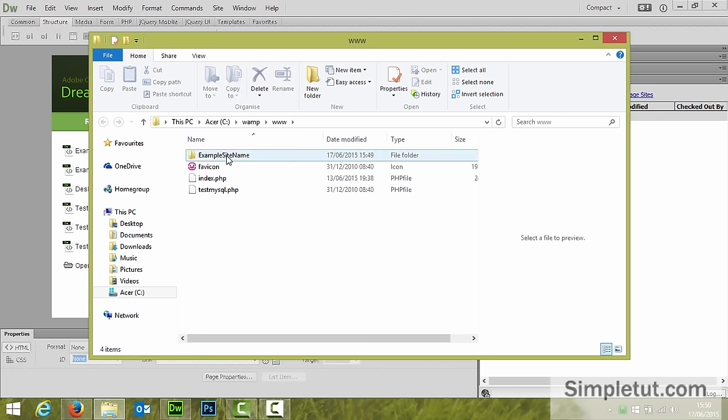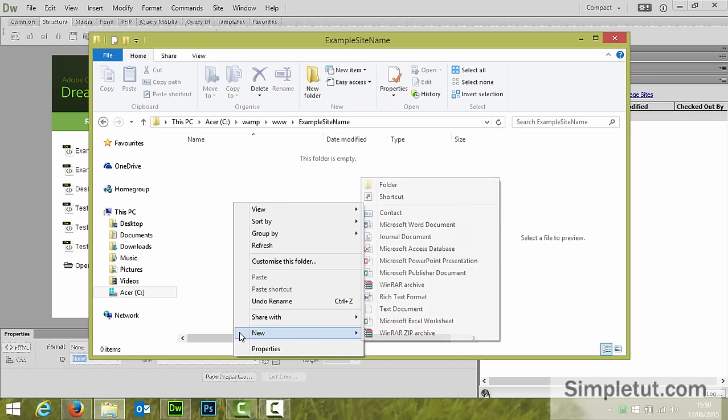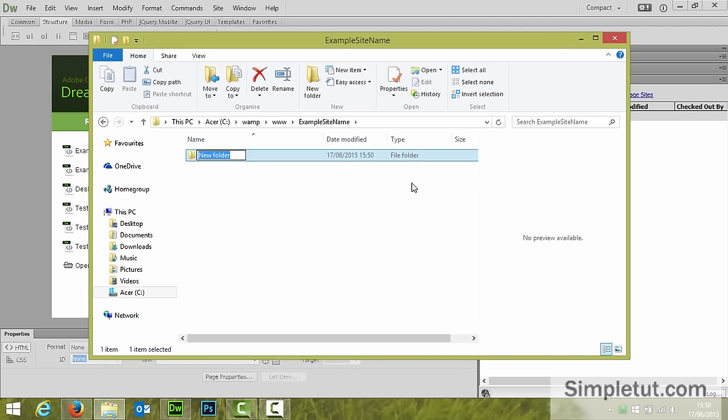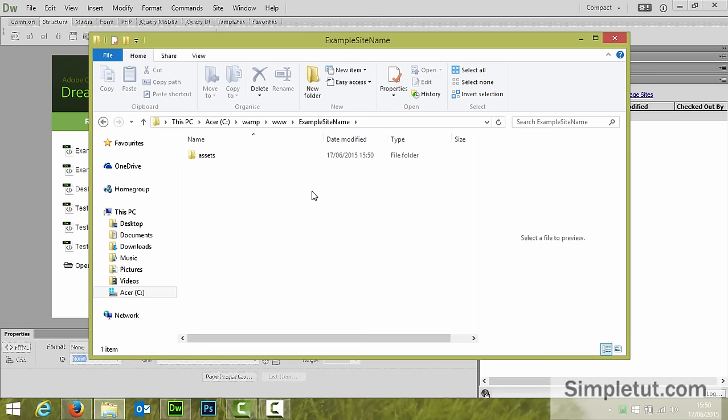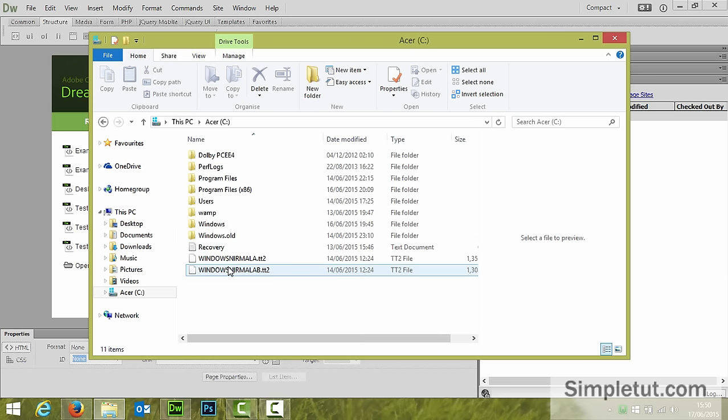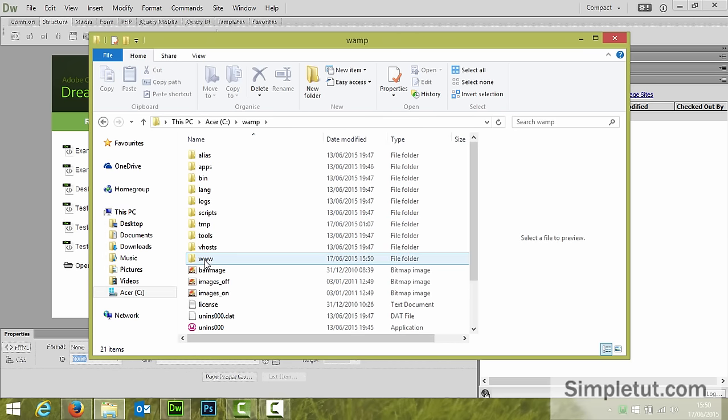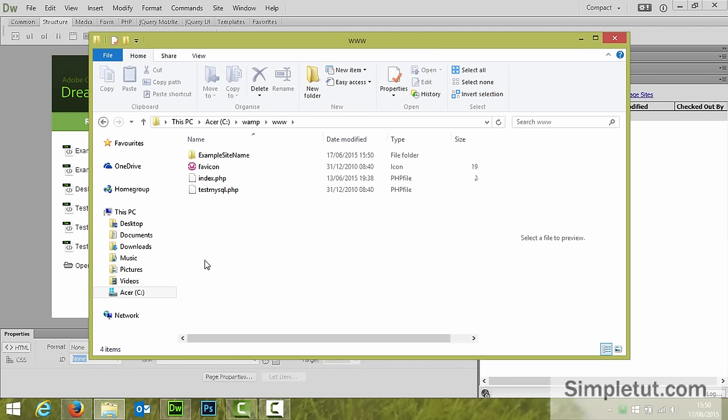Within this folder you'll want to right click new folder and assets. Now in case you need to access this folder manually you can simply go to your C drive WAMP www folder and then you'll find your site folder.